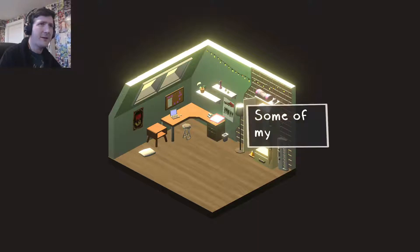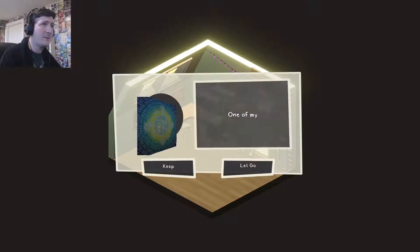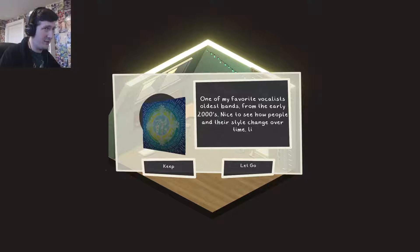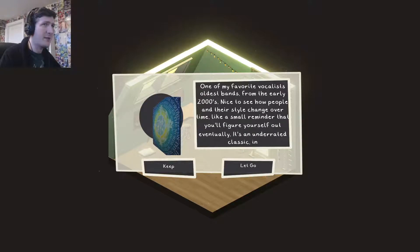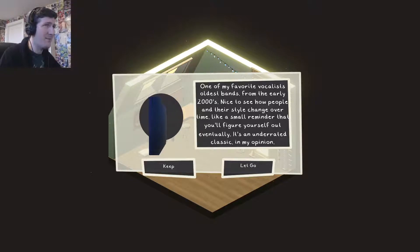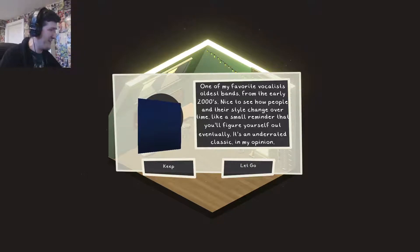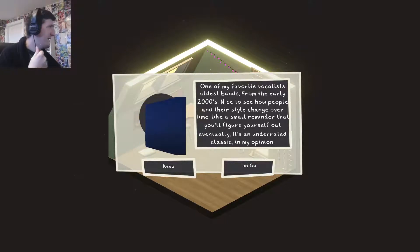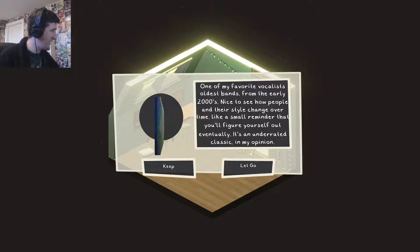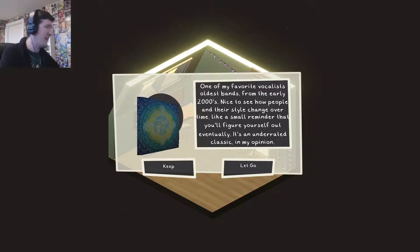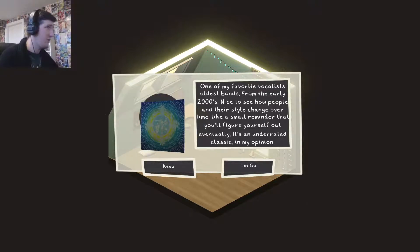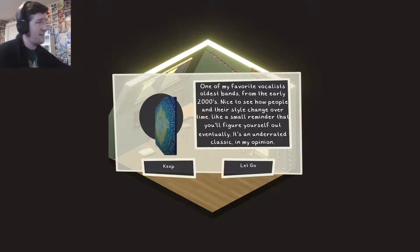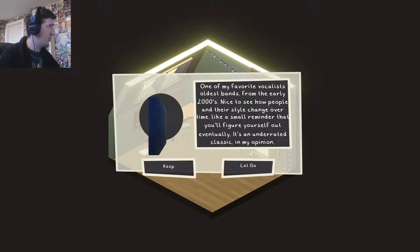Some of my favourite vocalist's oldest bands from the early 2000s. Nice to see how people and their style change over time. Like a small reminder that you'll figure yourself out eventually. It's an underrated classic in my opinion. Makes me think of Bright Eyes and all the different stuff Conor Oberst has done over his career. I do love me a bit of Bright Eyes to be honest. I'm with you there. And to be honest, records are one thing I definitely don't like getting rid of. Or CDs.